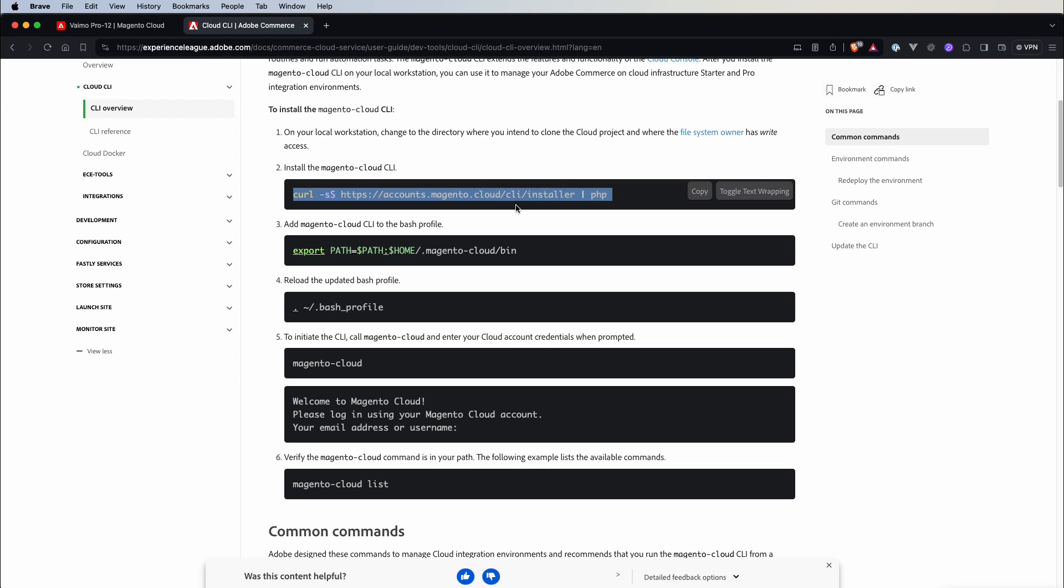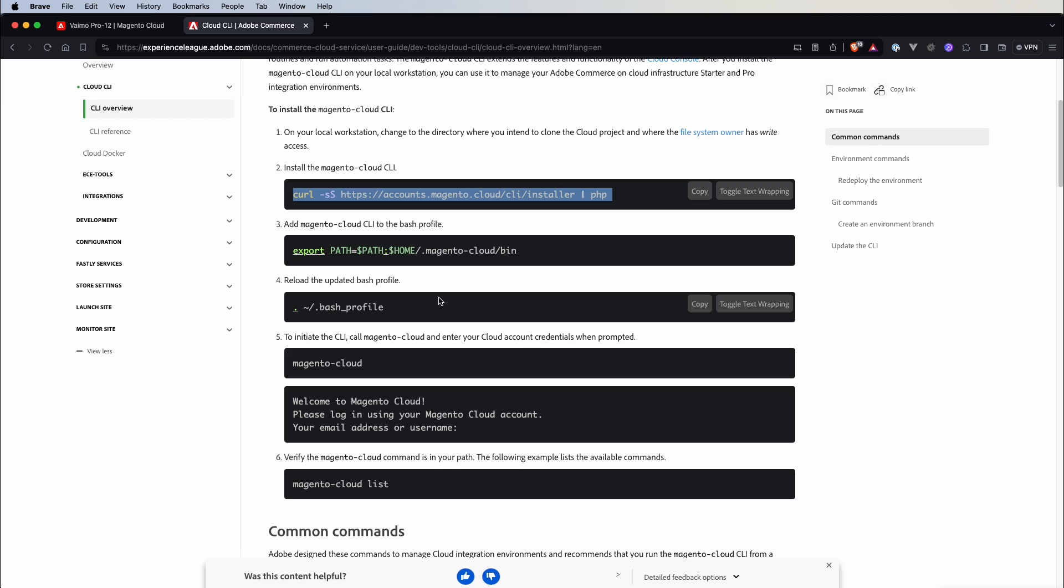The first one is to download the CLI installer. Then you need to register Magento Cloud in your shell, in your bash profile. So you just export this variable and then reload the updated bash profile and you should be able to run the Magento Cloud CLI commands.